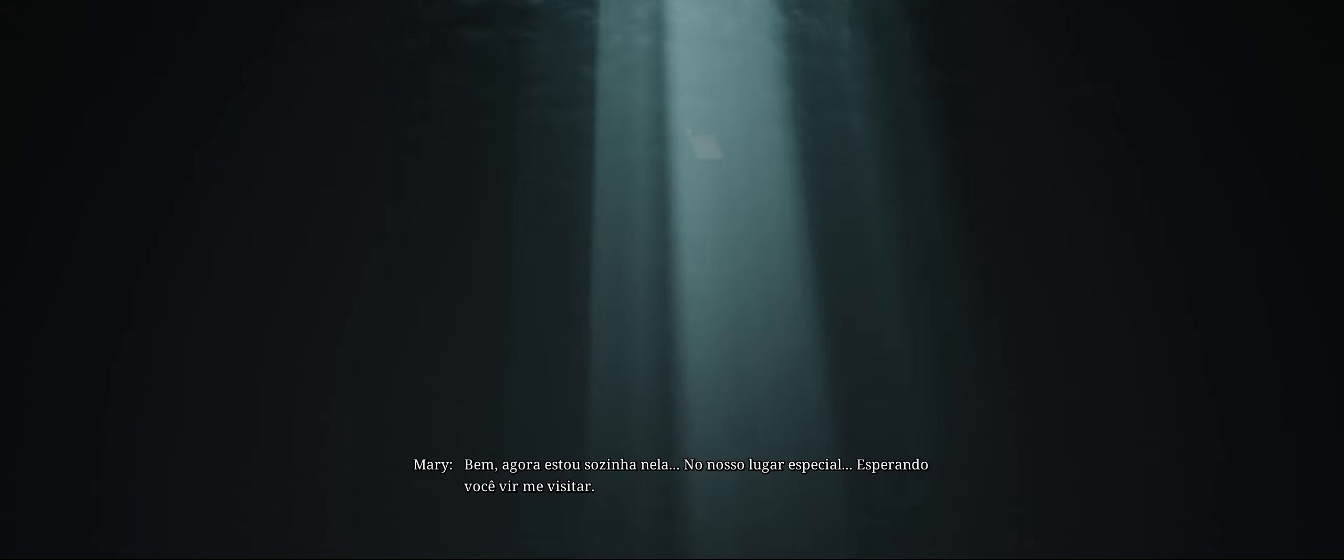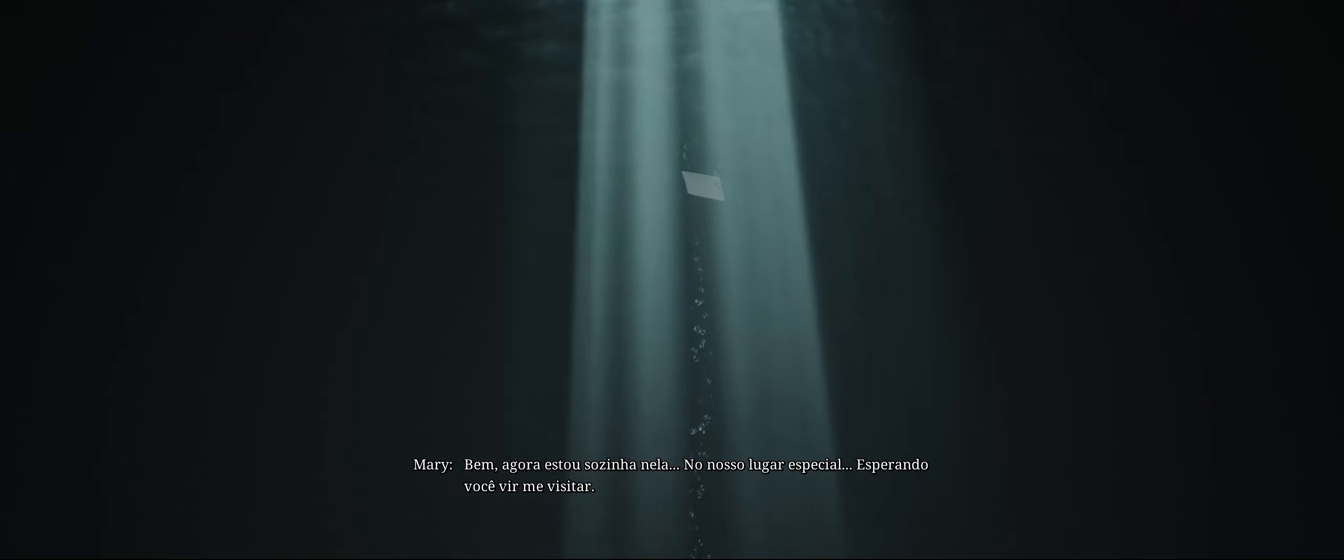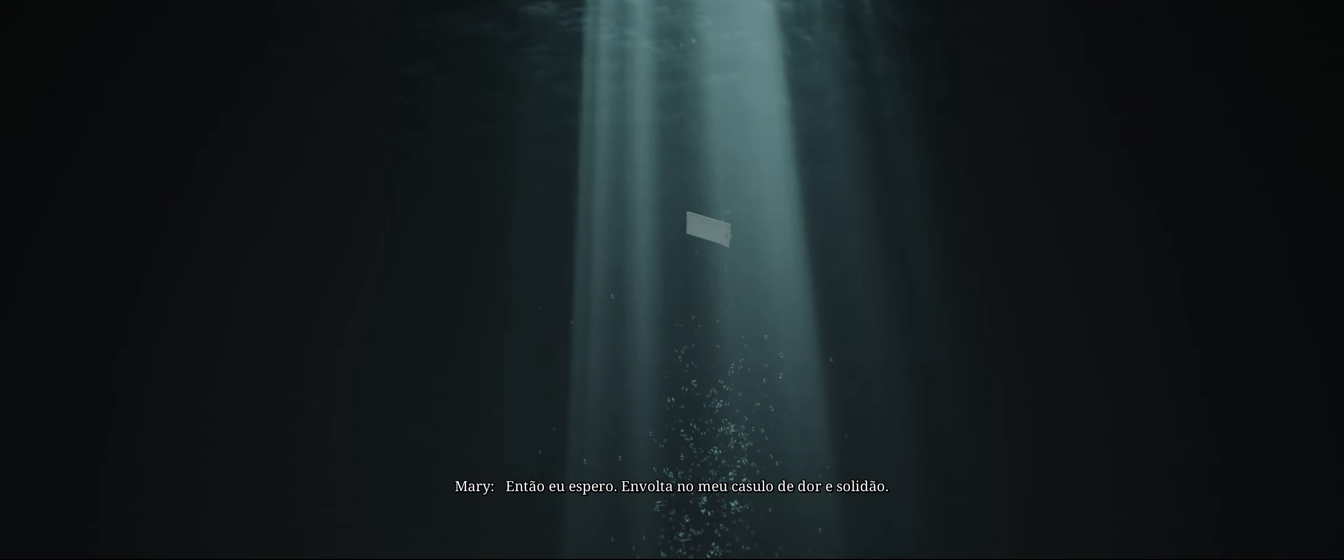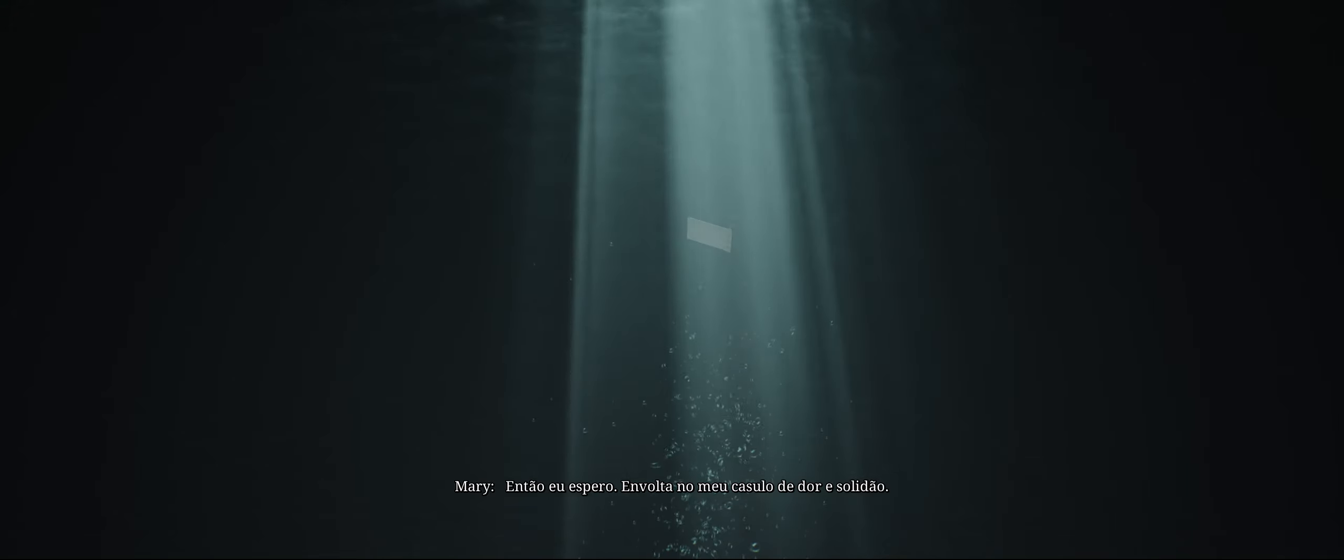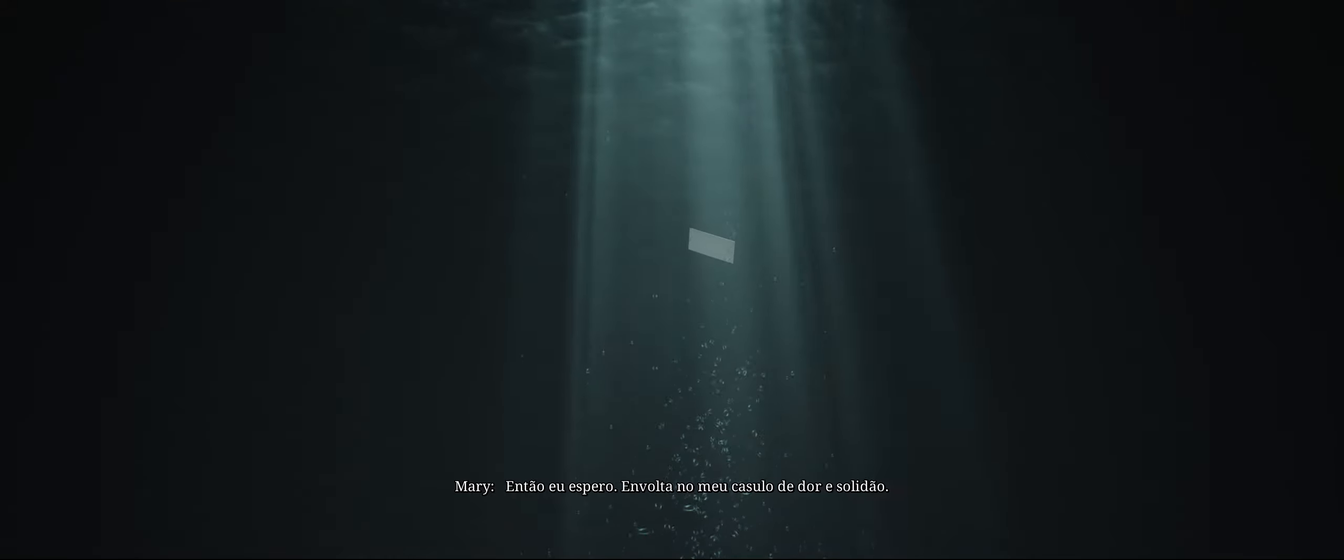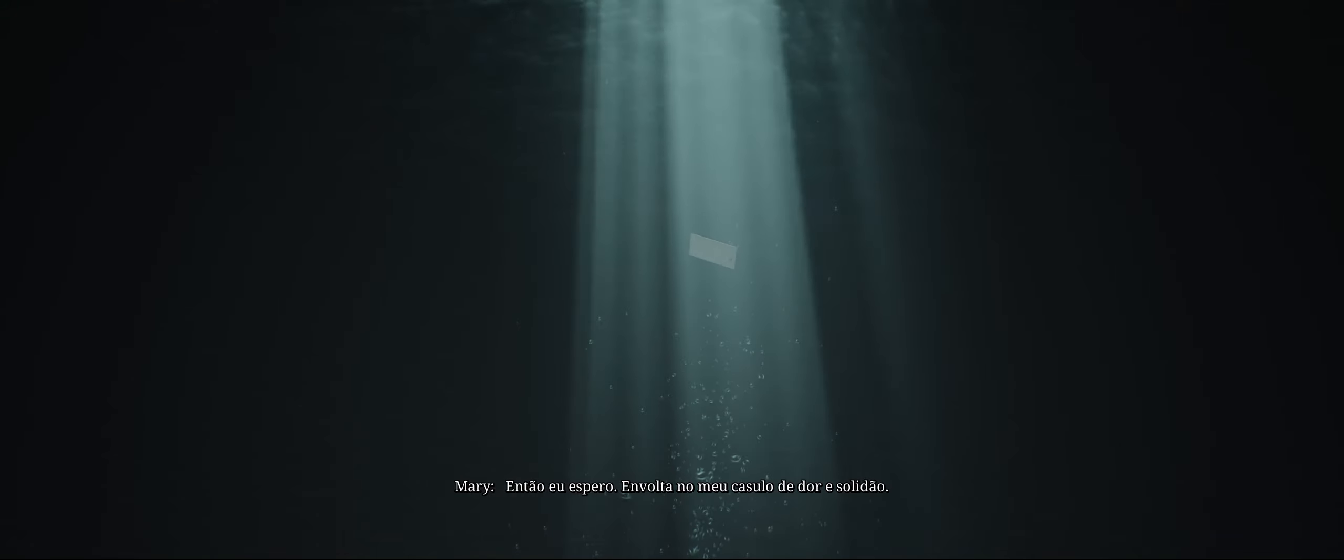I've been waiting for you to come and see me. But you never do. So I wait, wrapped in my cocoon of pain and loneliness.